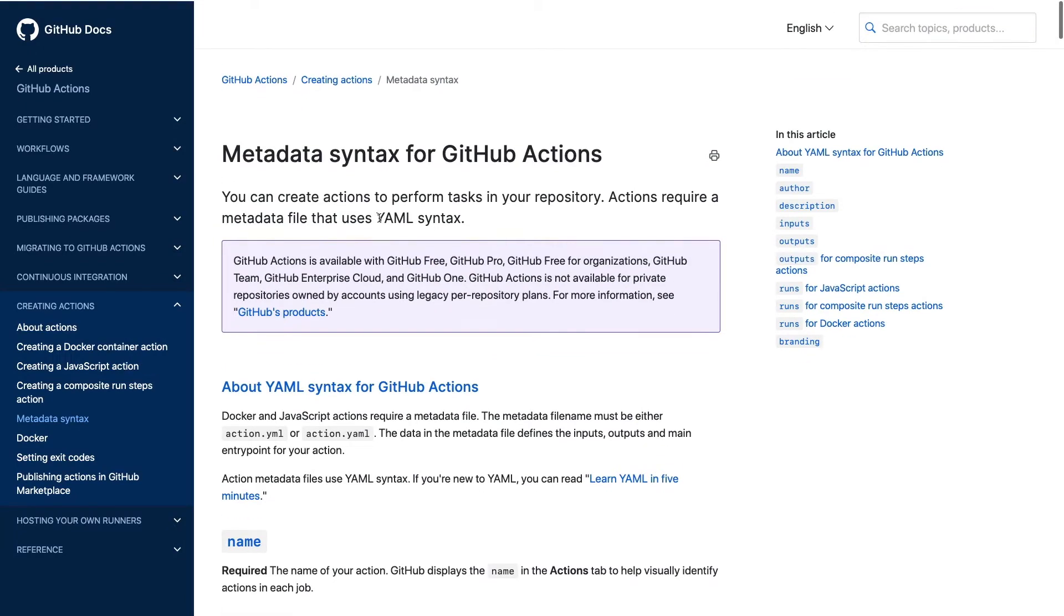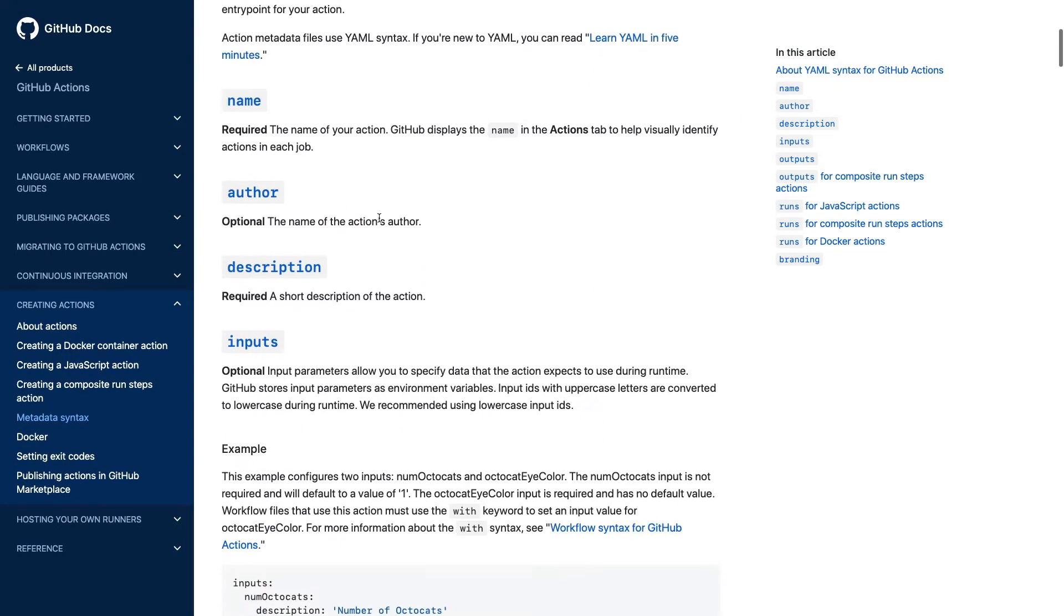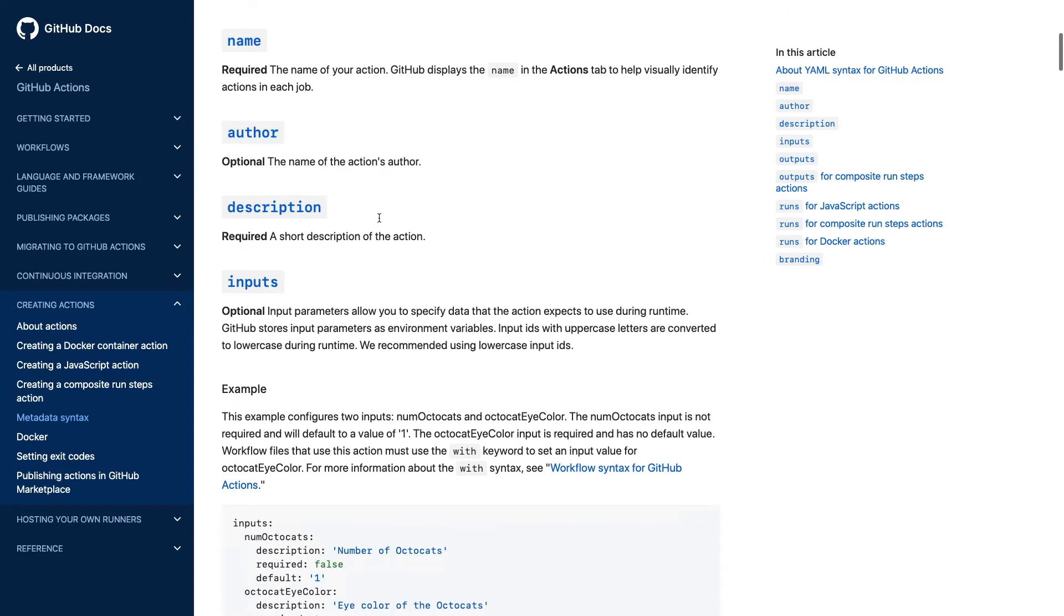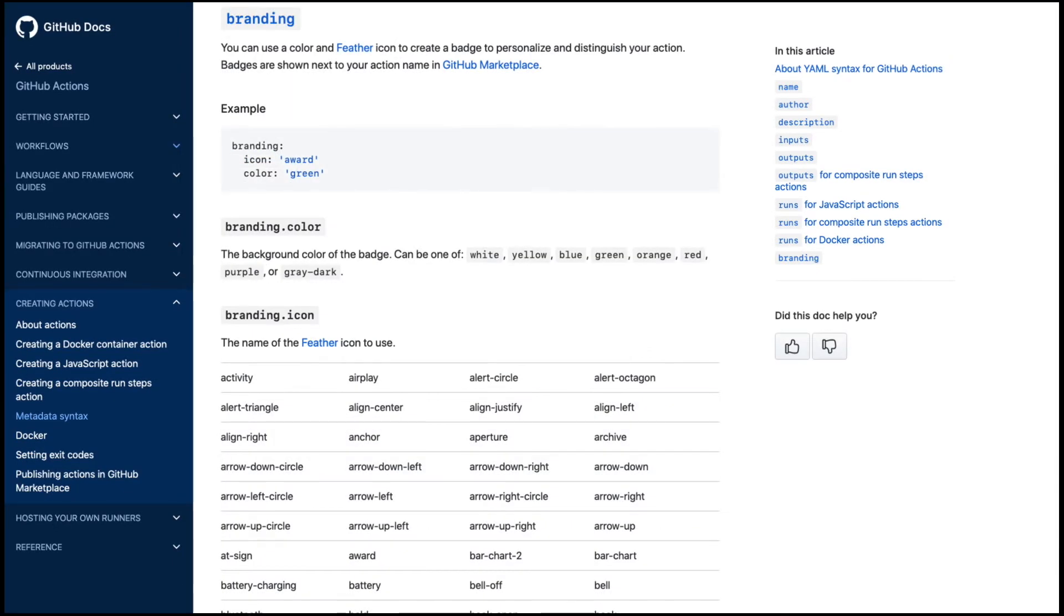If you're interested in learning more about this file, you can check out the GitHub documentation. As you can see in the documentation, you can add extra information like input and output details, as well as choose an icon to display on your listing.